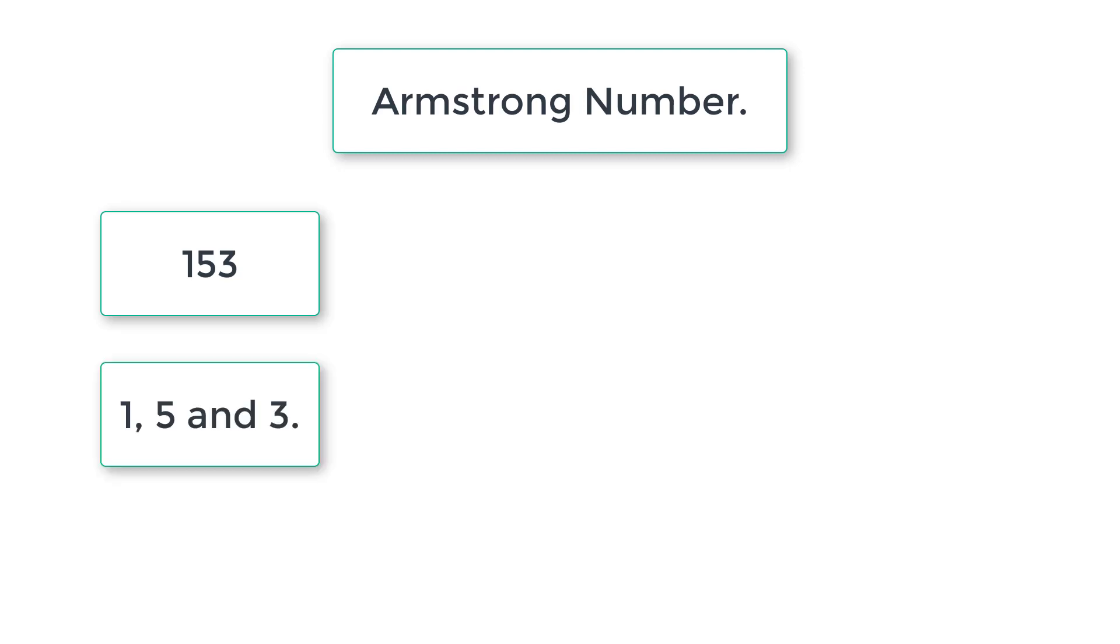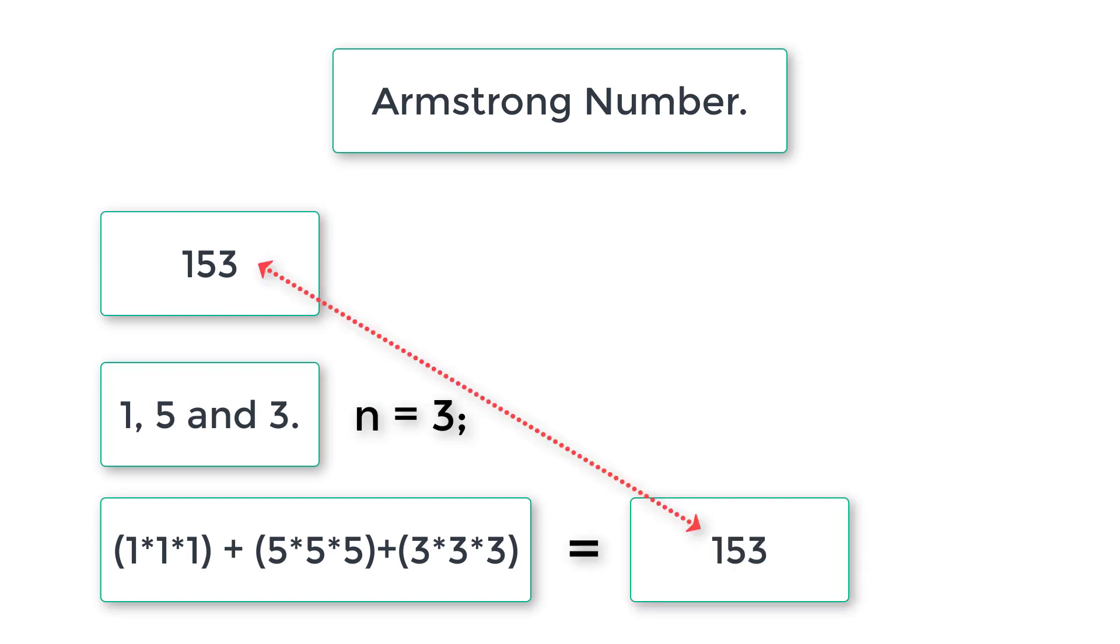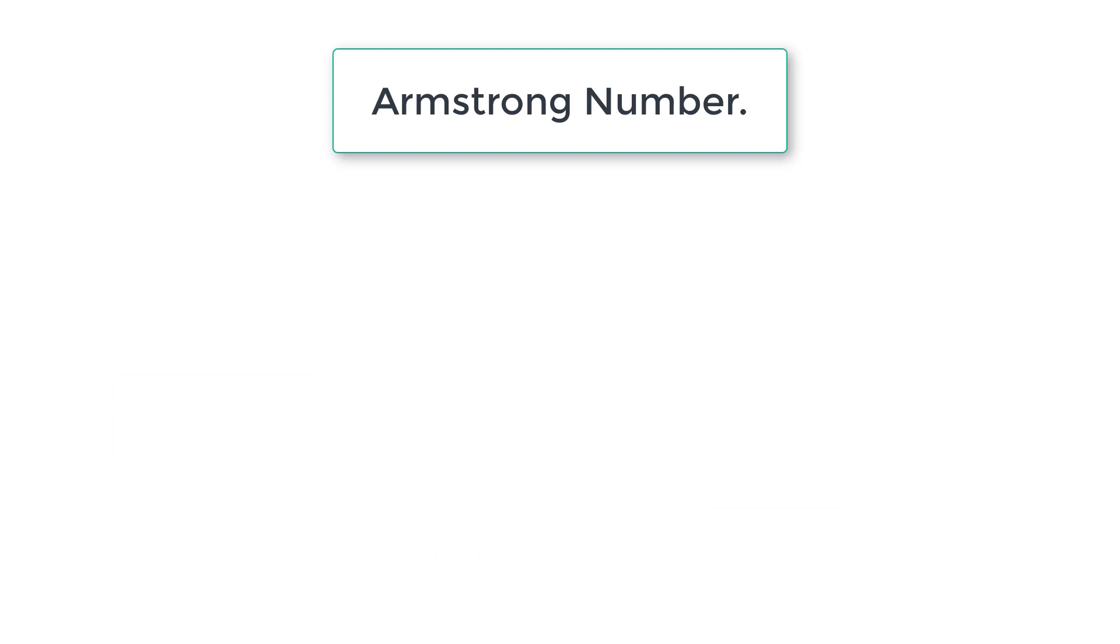If user enters 153, it has three digits. So we cube individual digits and add it. If the original number and the addition is same, then it's Armstrong number.